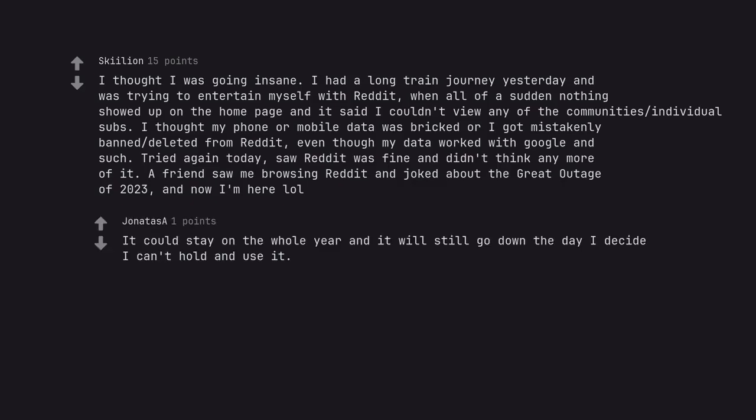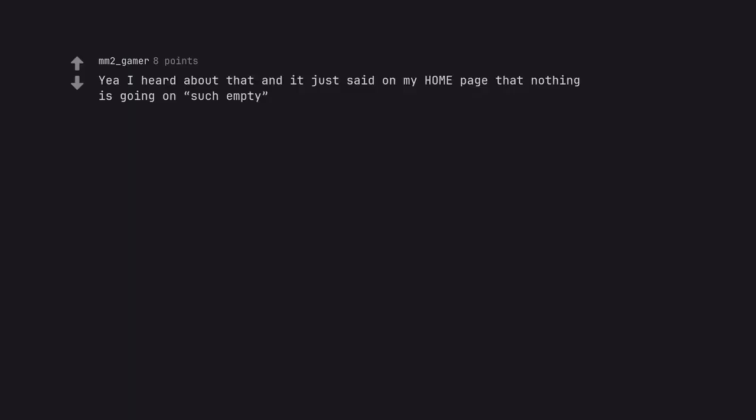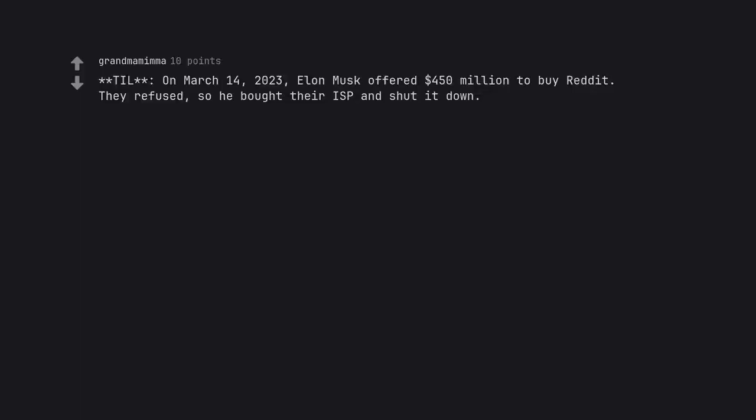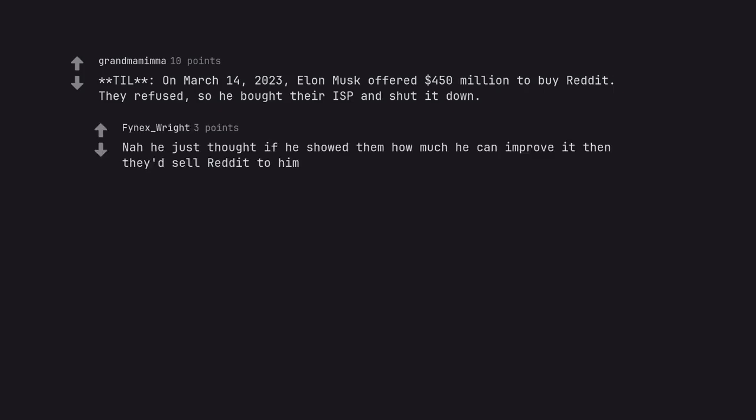It could stay on the whole year and it will still go down the day I decide I can't hold and use it. Yay I heard about that and it just said on my homepage that nothing is going on such empty. It told me to try a different sub on my homepage. Till, on the 14th of March, 2023, Elon Musk offered $450 million to buy reddit. They refused, so he bought their ISP and shut it down. Now he just thought if he showed them how much he can improve it then they'd sell reddit to him. It's just an ISP after all, anyone could make one, right?